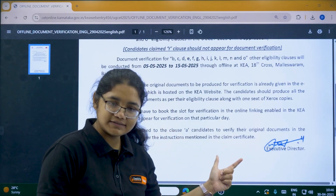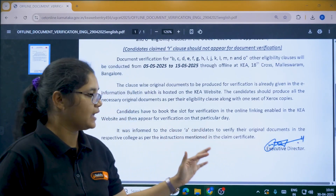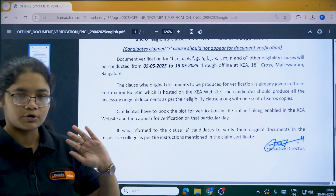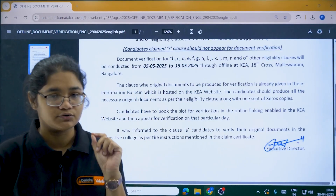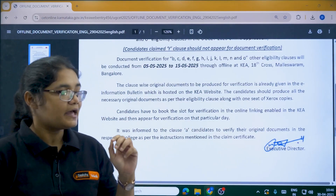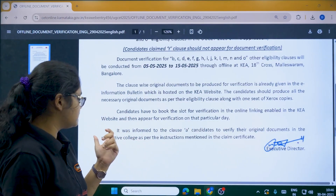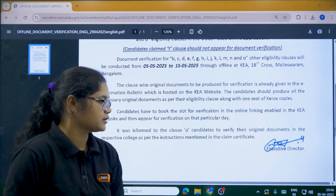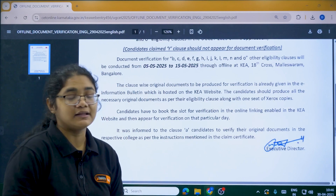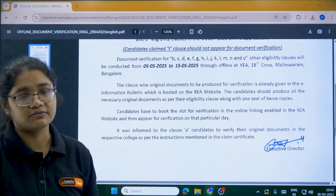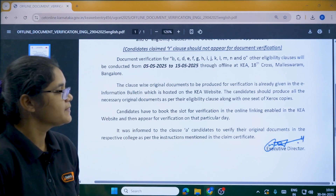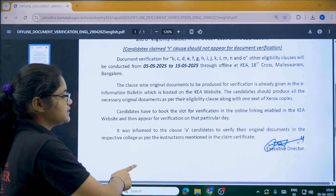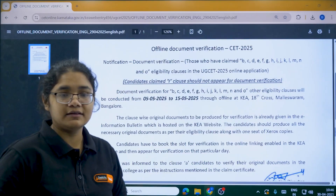For Clause A students, I hope your document verification is already over — it was done at the respective colleges as per the instructions mentioned in the claim certificate.